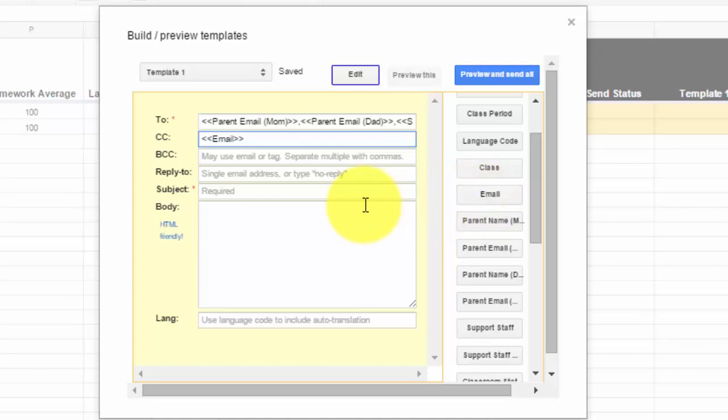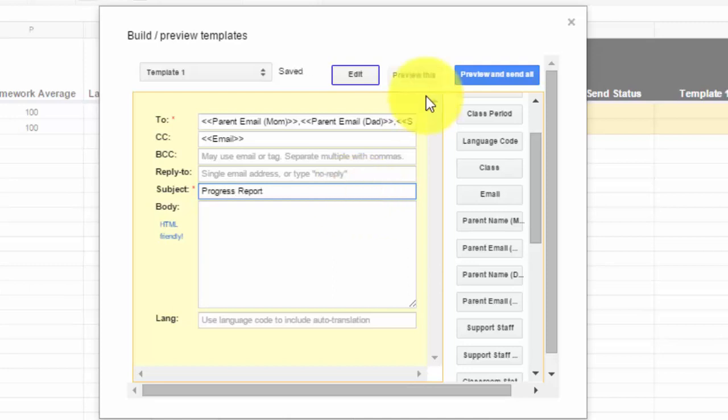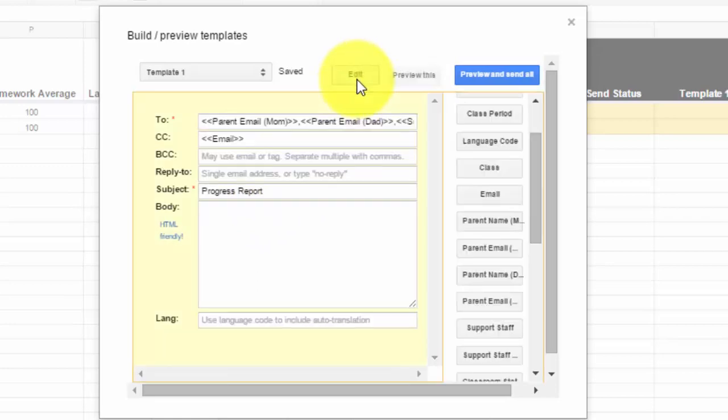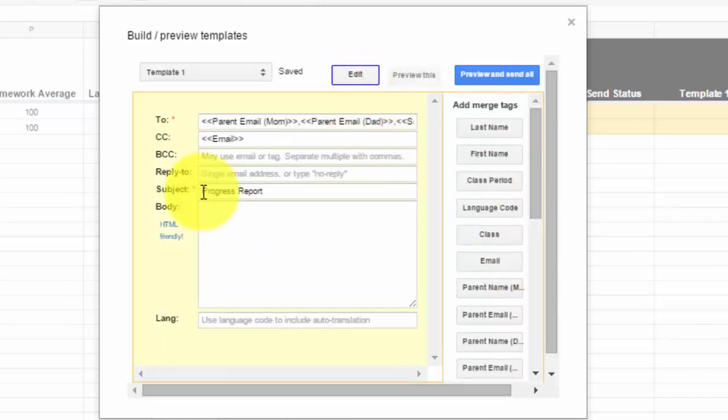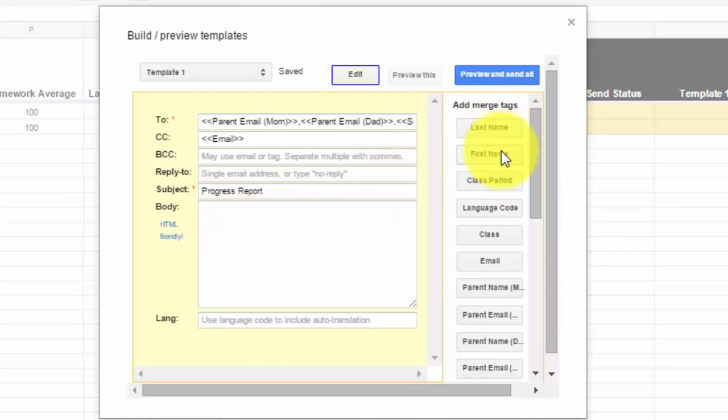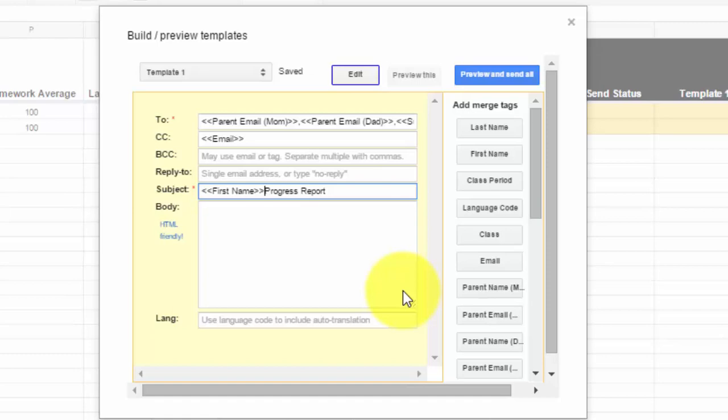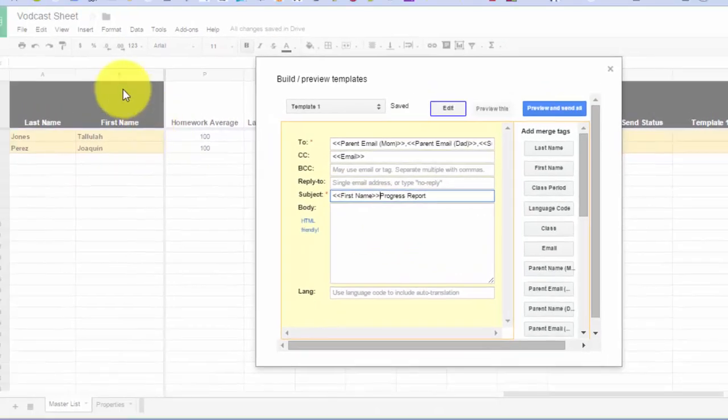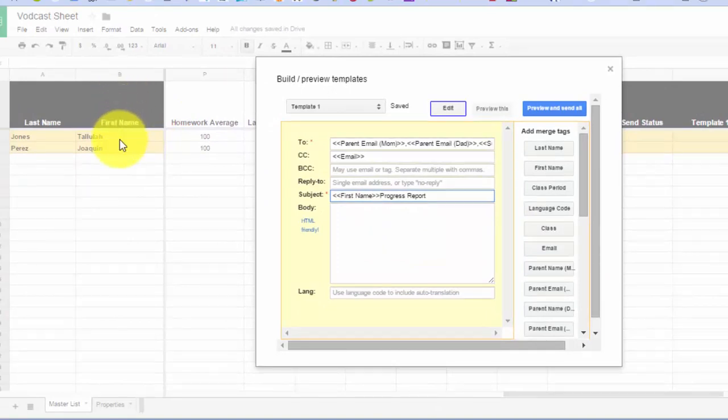Then here on this message, they're going to get carbon copied and everybody sees who's on the carbon copy. Then what you want to do is you want to put in your subject. Now you can put in a basic subject like progress report, and it'll look like this in the subject line. But this is where the fun happens with the merge tags. If I wanted to make it personalized, what I can do is I can click first name, and what that's going to do is it's going to insert the first name of any kid in that first name column.